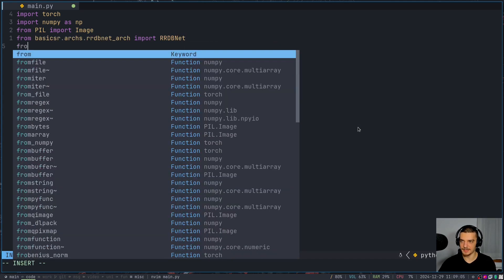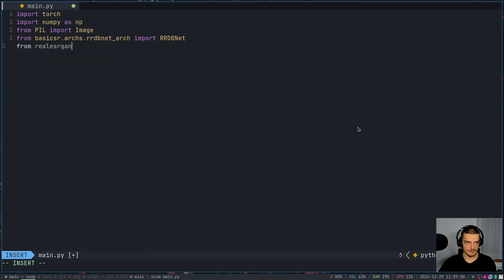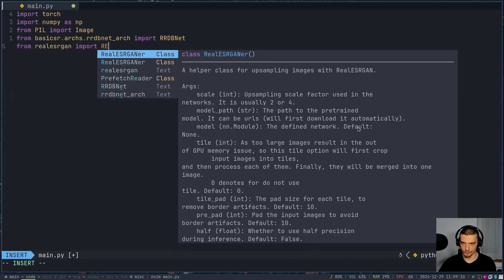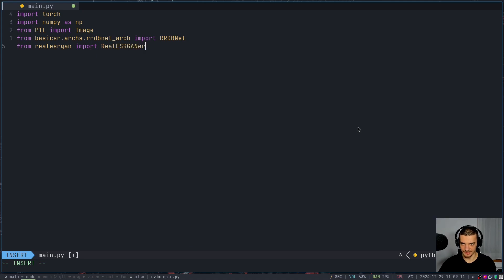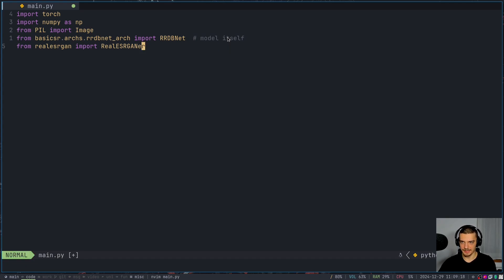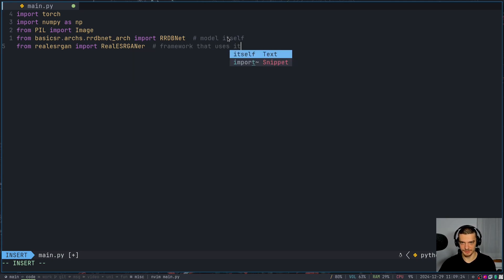Import rrdbnet. And then also from real ESRGAN, import real ESRGAN. So this is basically here we have the model itself, we could say. And here we have a framework that uses it, that uses the model.